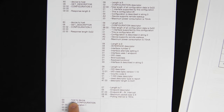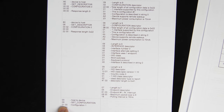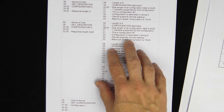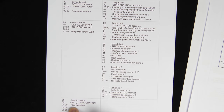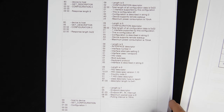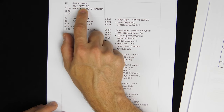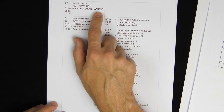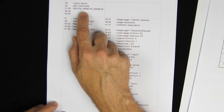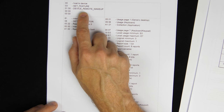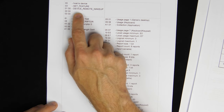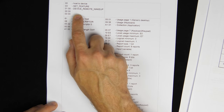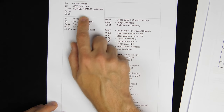Next, a Set Configuration command selects configuration 1 — the only configuration available. Although it seems unnecessary since there's only one, the spec requires specifying which configuration you want. After that, a Set Feature command enables 'device remote wake-up'. This is a USB feature that allows the keyboard to wake the computer from sleep or power-save mode. So when the computer goes into power-save mode, pressing a key on the keyboard can bring it back out.